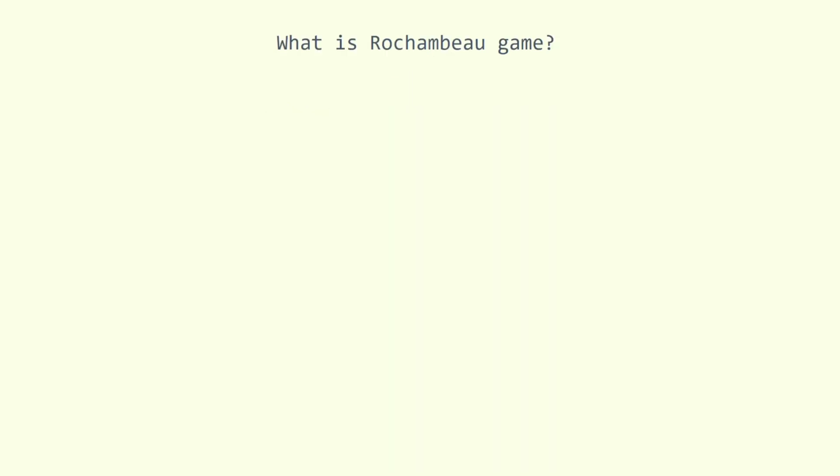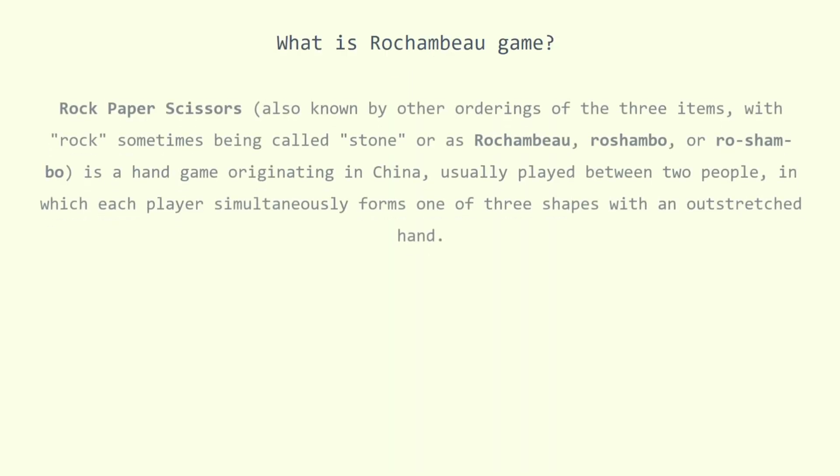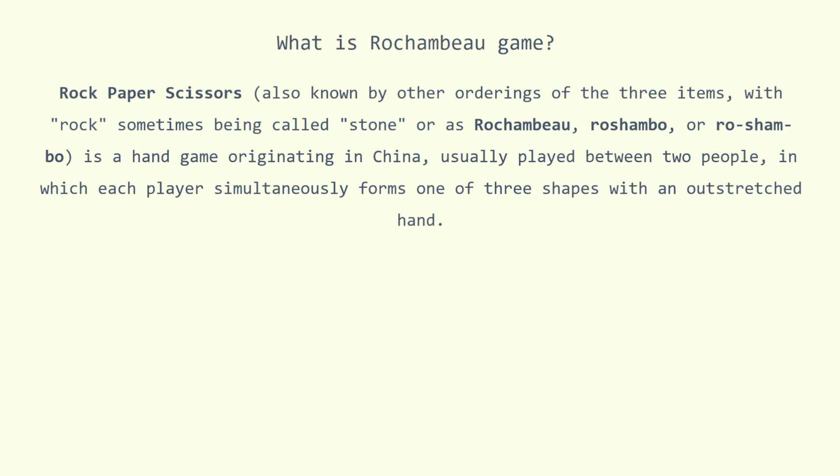What is Rochambeau game? Rock-paper-scissors, also known by other orderings of the three items, with rock sometimes being called stone or as Rochambeau, is a hand game originating in China, usually played between two people, in which each player simultaneously forms one of three shapes with an outstretched hand.